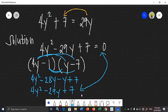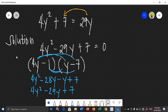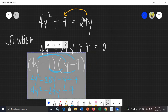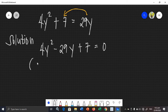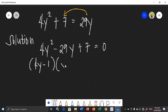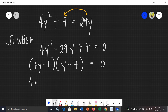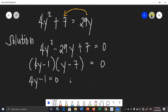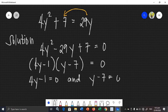We got 4y squared minus 29y plus 7 — that matches the given! Therefore, our factors are correct. The factors of the given equation are (4y − 1)(y − 7) = 0. Now that our factors are correct, we equate both factors by 0: 4y minus 1 equals 0, and y minus 7 equals 0.